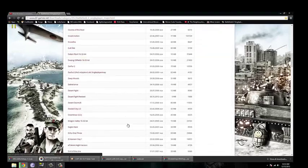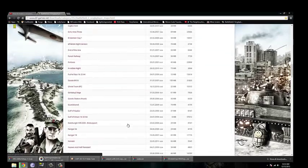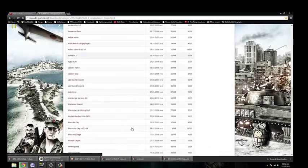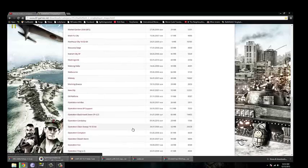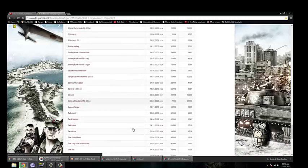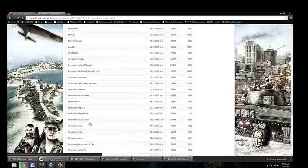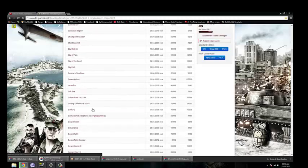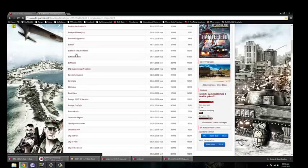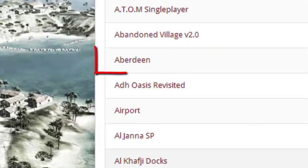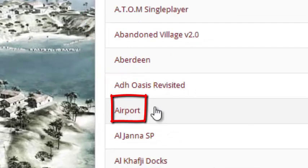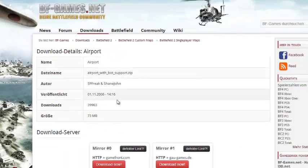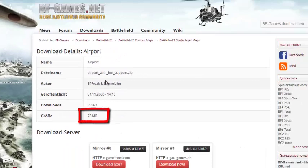So the map that we're doing today is the tele-acre, it's the airport. So right here. This is 73 megabytes, so it's going to take a few, it'll take a little while, unless you have really great internet.